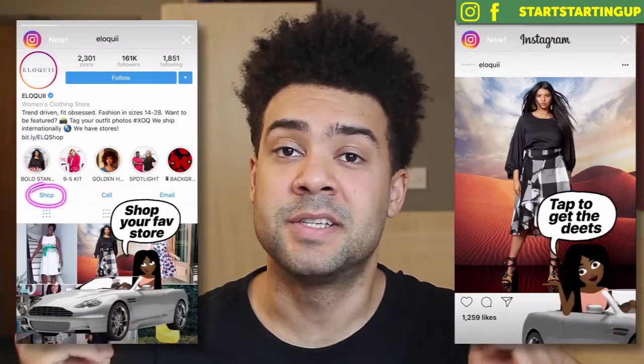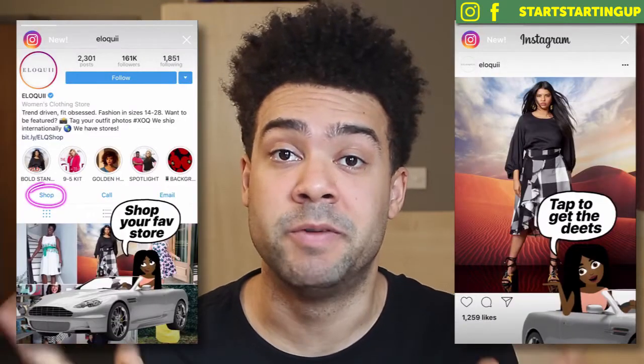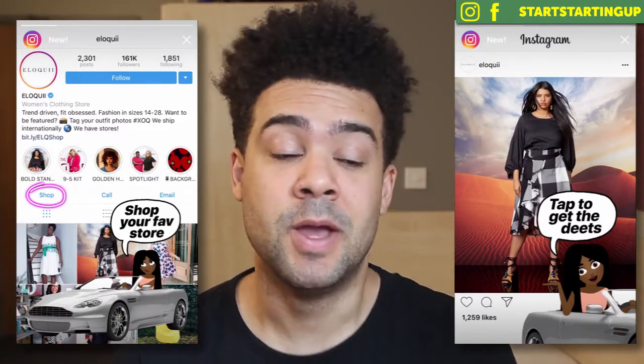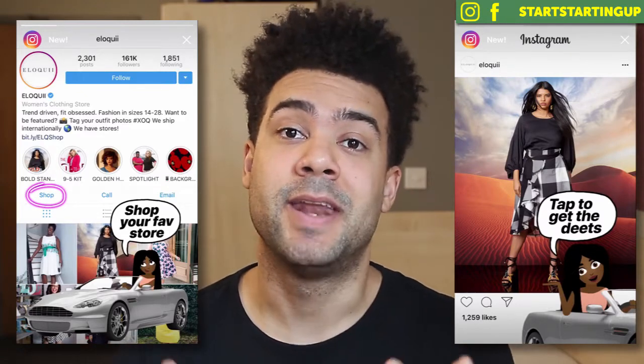So have you seen these pictures in your Instagram story recently? They're there to tell you that you can now connect Instagram and Shopify. You can tag your clothing in your Instagram posts, and when your follower clicks that item of clothing, they're going to get taken to your Shopify store.